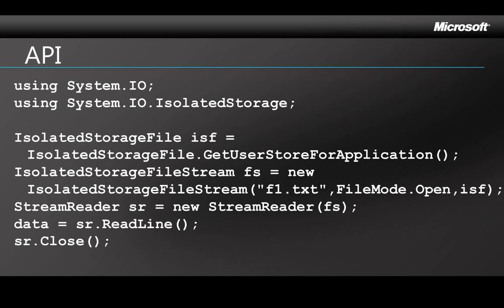Here's an example of using an isolated storage API. The code for writing and reading files is going to look familiar to you because it's like what you've worked with before in other Microsoft technologies. If you've used Silverlight isolated storage, it's pretty much the same.